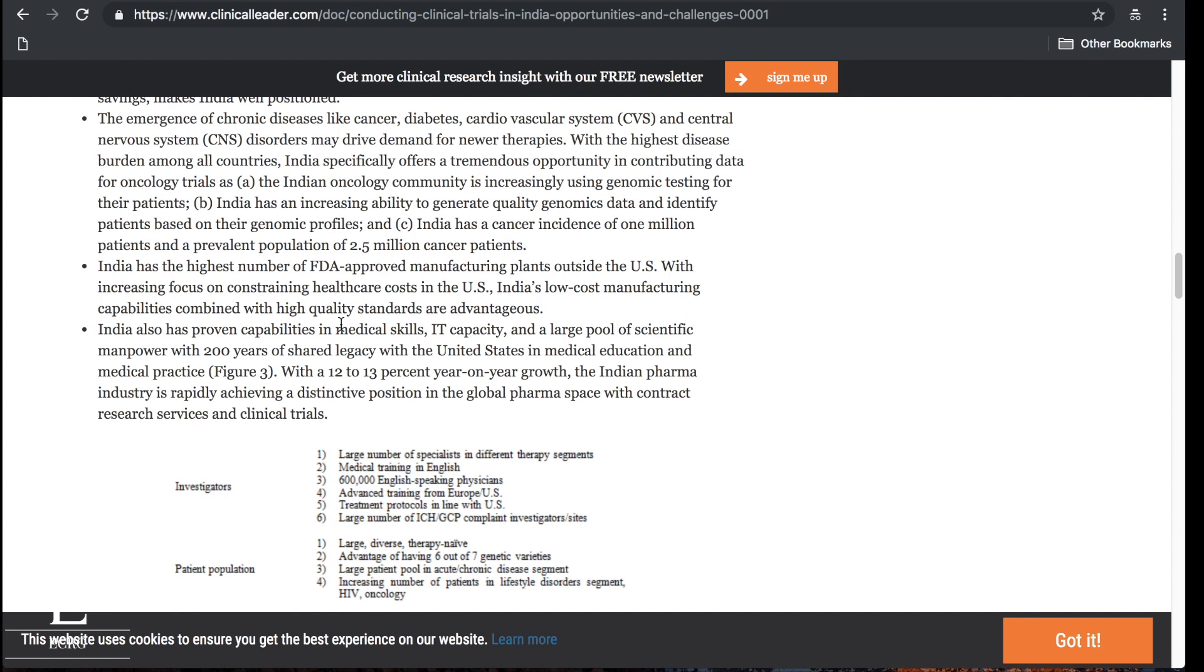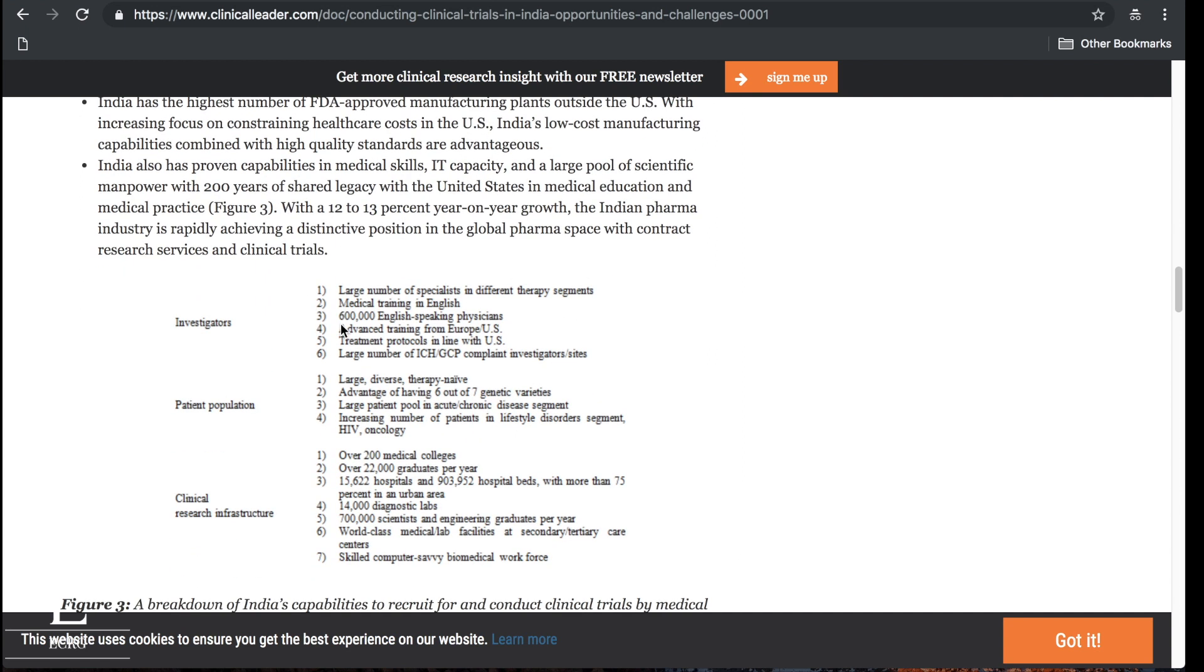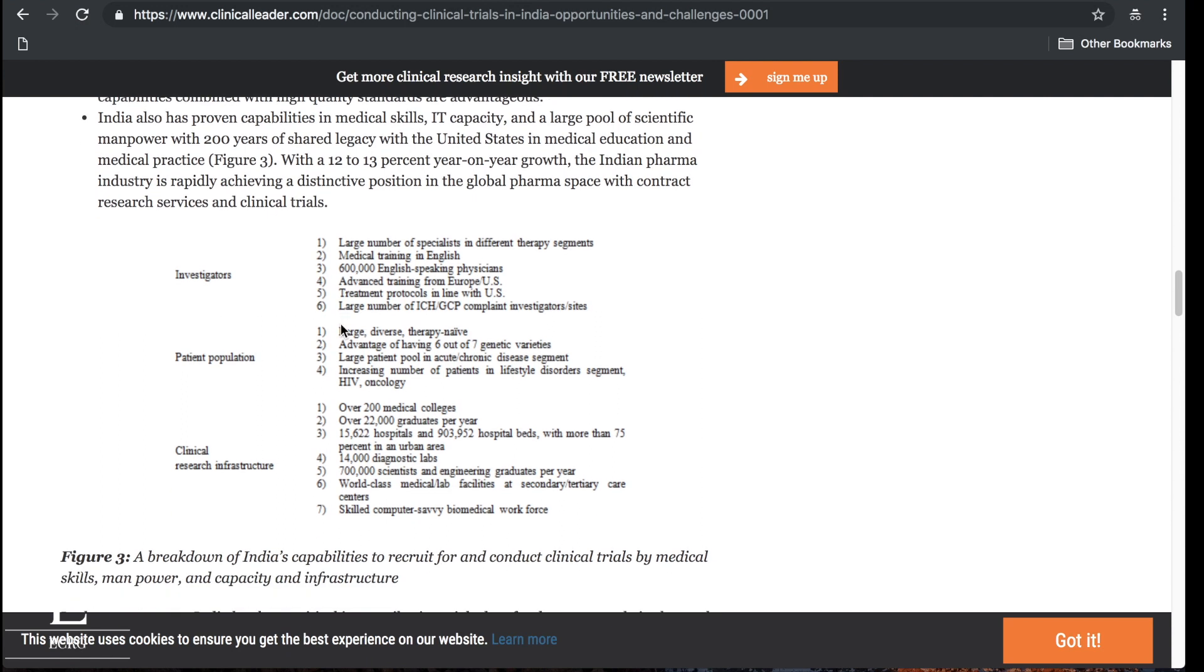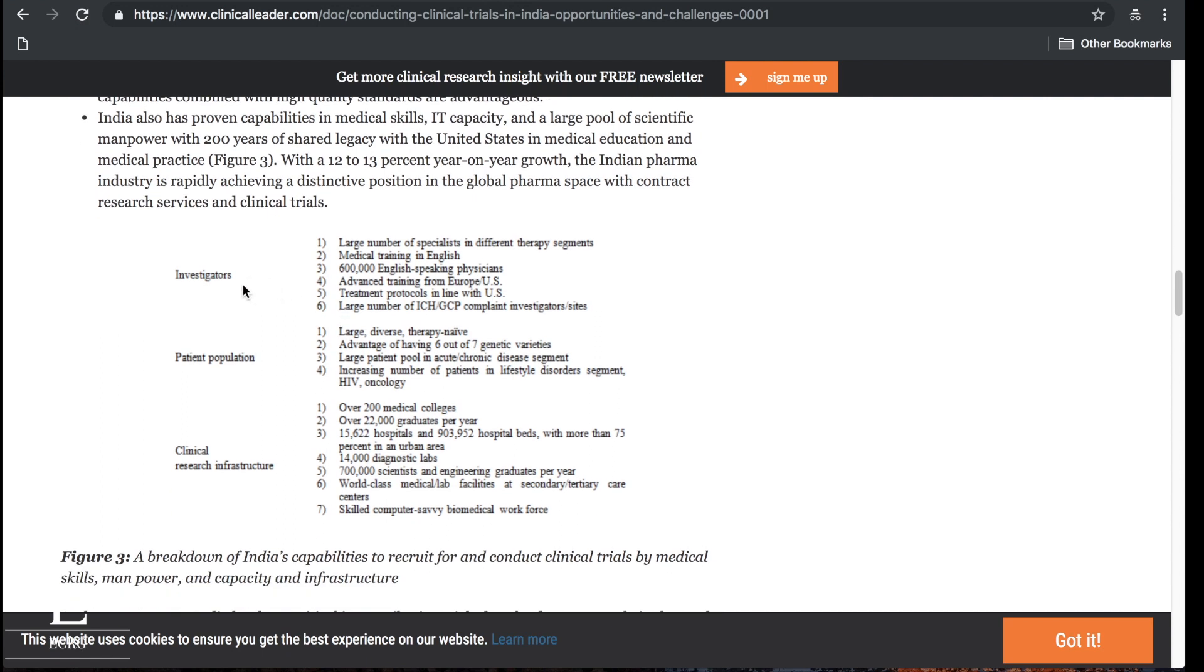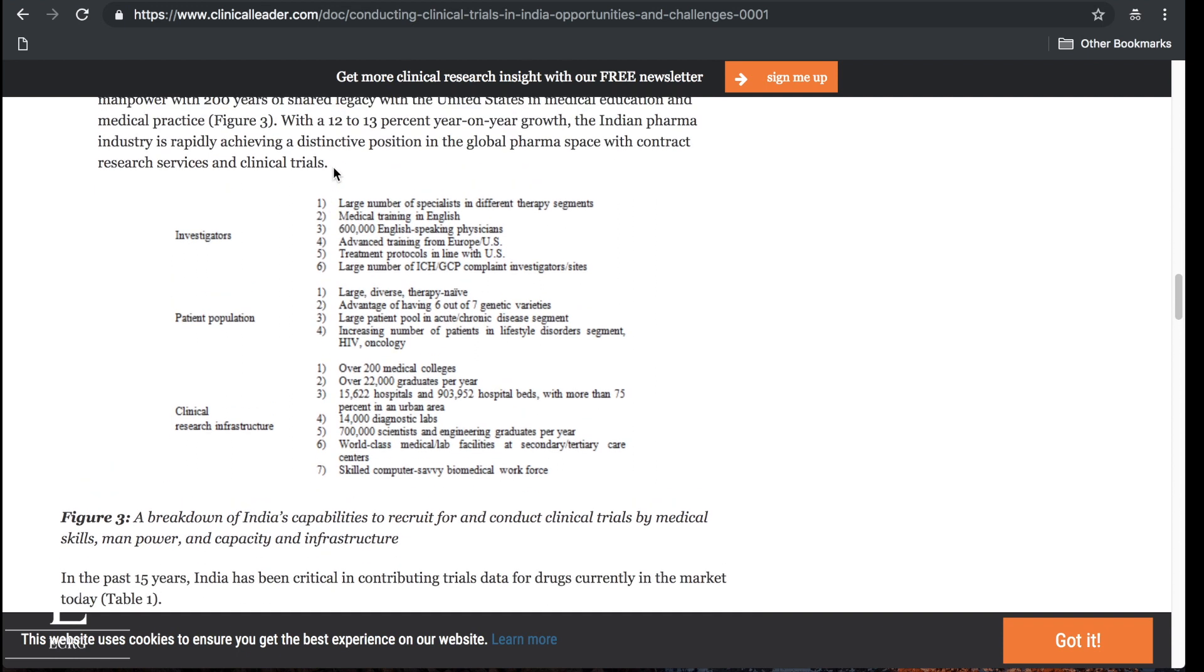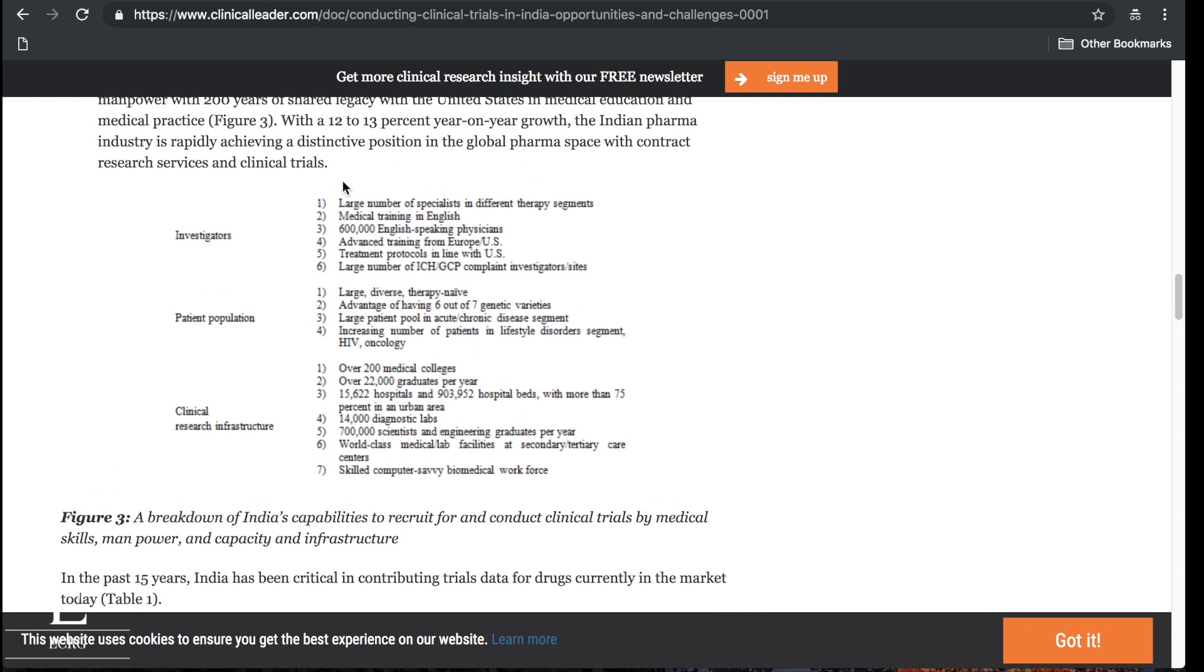Clinical leader dot com has this article about conducting clinical research in India. Large number of specialists in different therapy segments, so large number of PIs. Medical training in English, so they speak English, 600,000 English speaking physicians, which is great. Advanced training from Europe and US, treatment protocols in line with the US, large number of ICH GCP compliant investigators. This is huge, guys. India is a great place to conduct research.